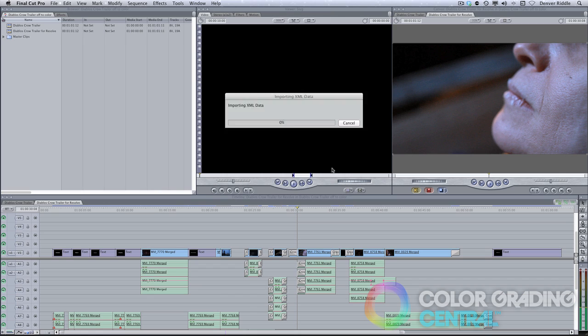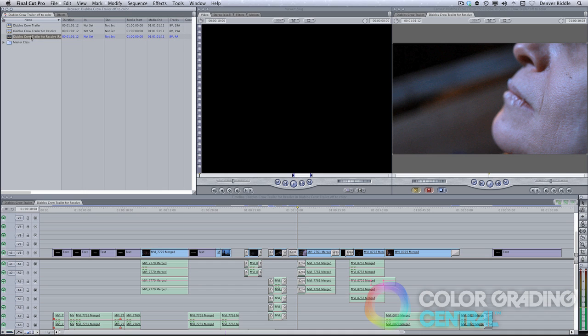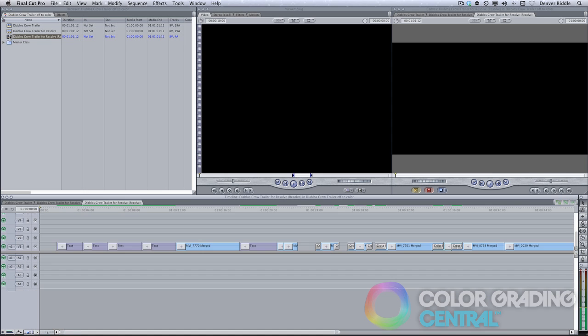Just as an FYI, it's the same procedure for importing XMLs as it is in Premiere and in Final Cut 10. The XML from Resolve is now imported and we've successfully round-tripped our project with the rendered grades being referenced by the new XML.